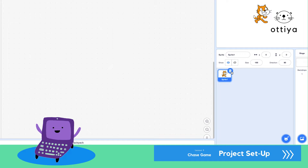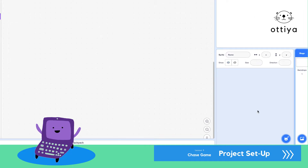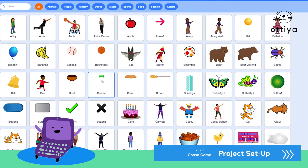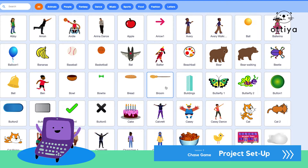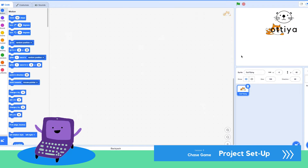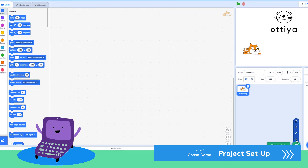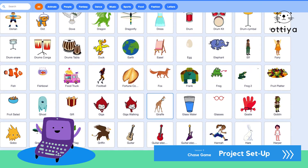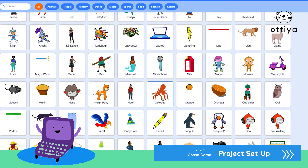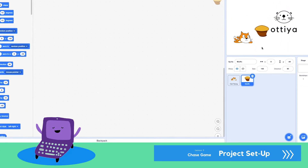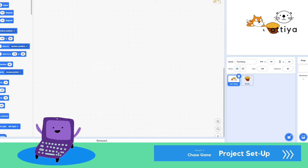I'm going to delete the cat and create two sprites. You can either choose a sprite, paint, surprise, or upload. I'm going to choose one sprite that is chasing something and the second sprite will be something that is being chased. I'm going to choose cat flying — you can choose whatever you want. So I have cat flying, and cat is going to be chasing a muffin.